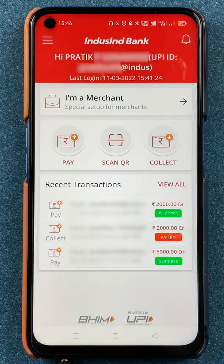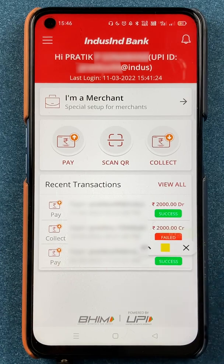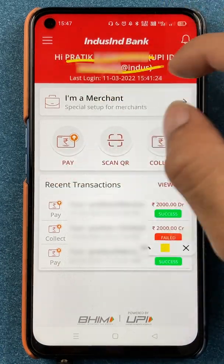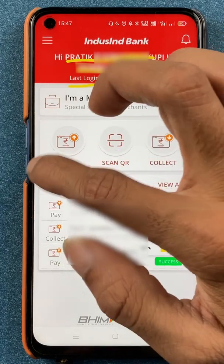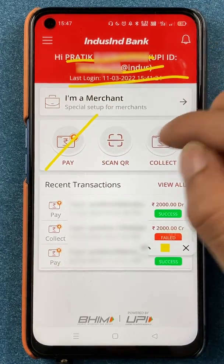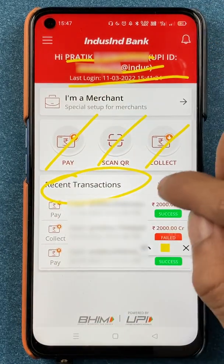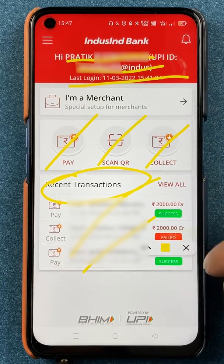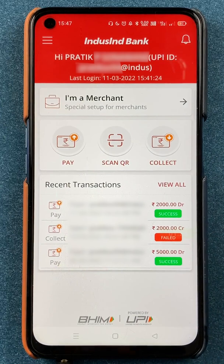Once the application is completely started, you will be able to see multiple things on the home screen — your name, your UPI ID, last login details — and below that you have options to pay, scan QR code, collect money, and you can also check your recent transactions on the same page.